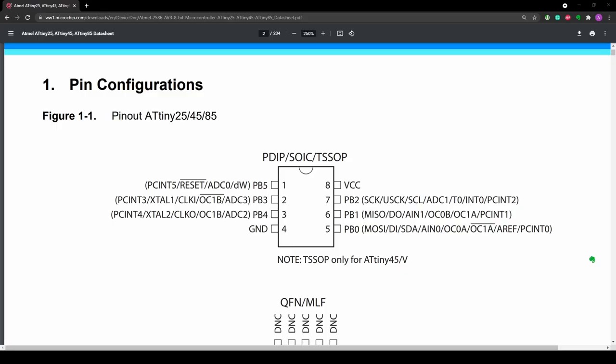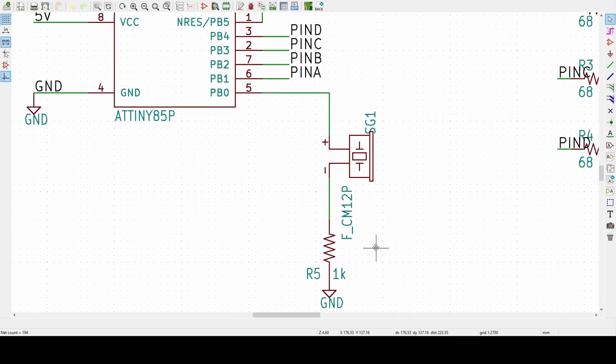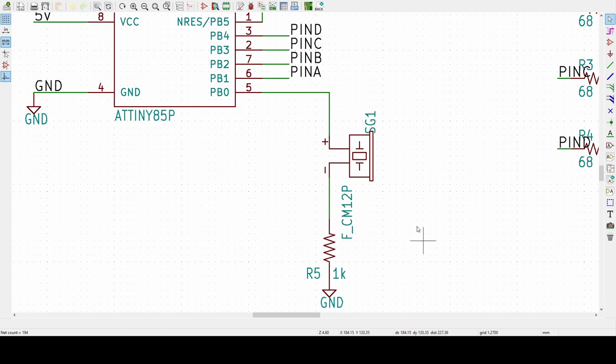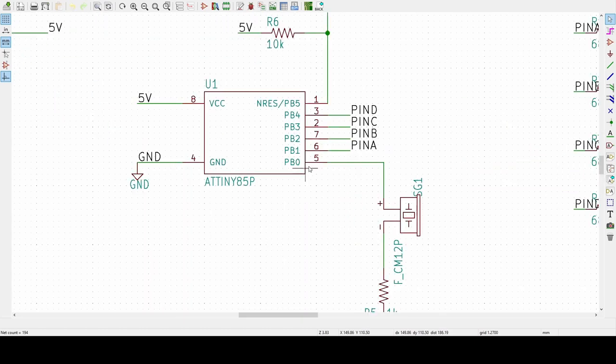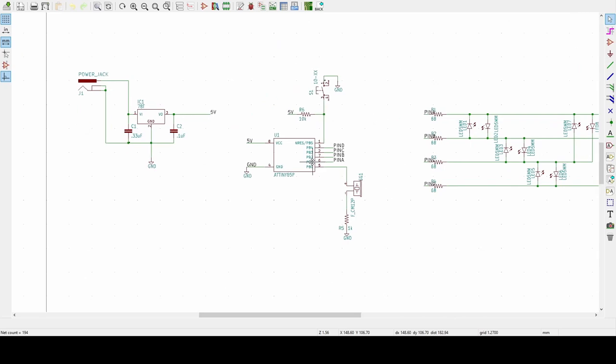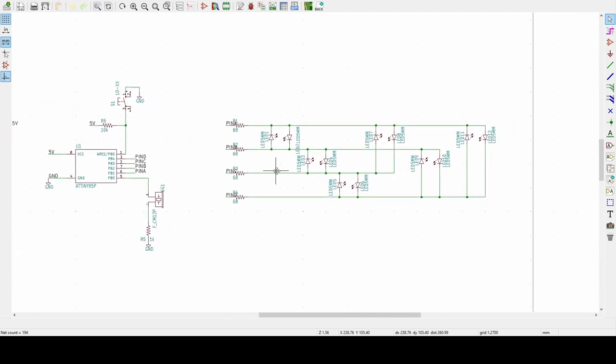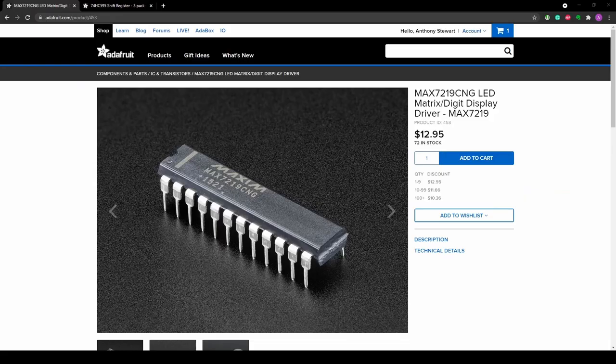However, this decision comes at a cost. The ATtiny85 only has five digital pins. The 8-bit tune is output from a piezo buzzer connected to one of the microcontroller's digital pins with a one kilohm resistor. That leaves me with only four pins to work with, which would be okay if it didn't need to drive 12 20 milliamp LEDs as well.